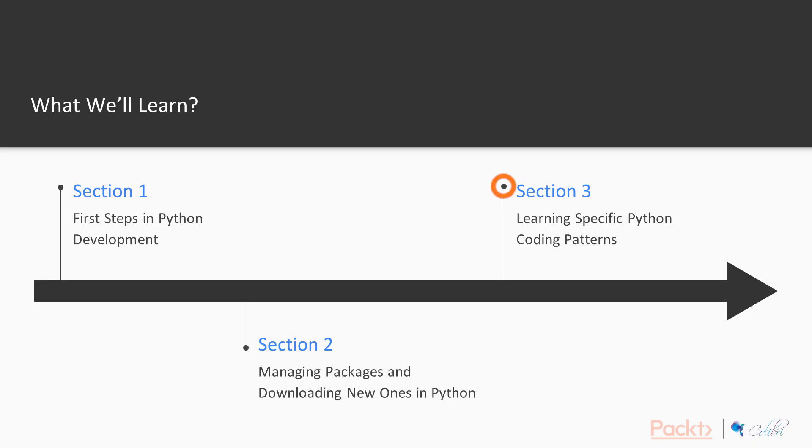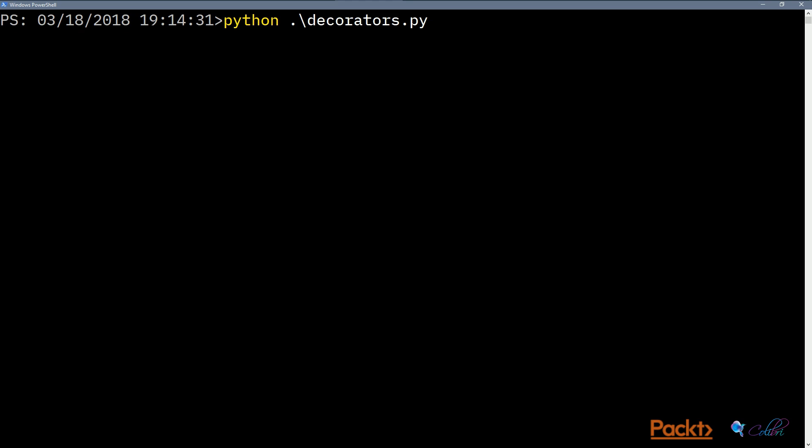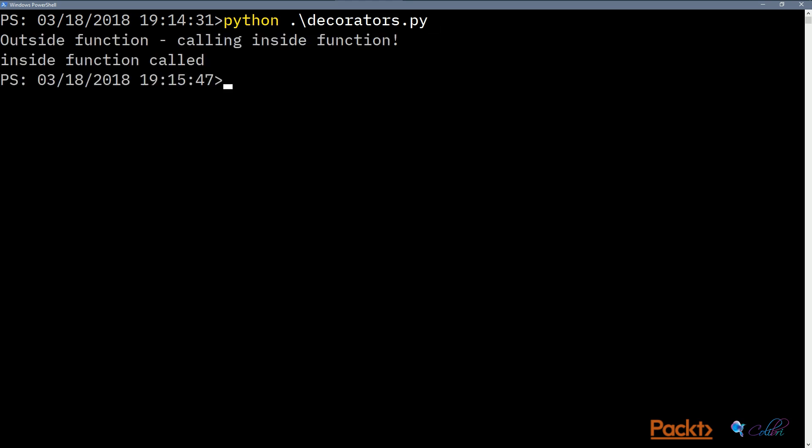After understanding packages, we're going to talk about learning specific Python coding patterns like list comprehensions and how to do object-oriented programming in Python, so that you can transfer your programming knowledge from other languages into Python.